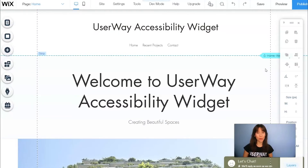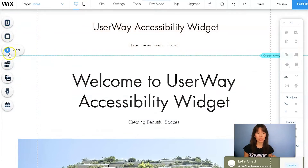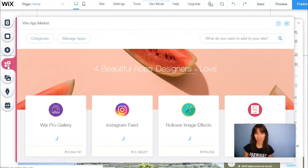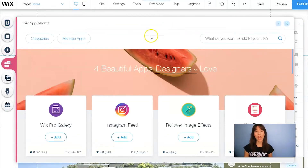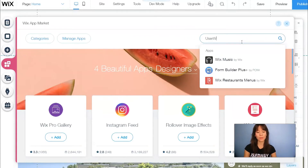Hi everyone! In this tutorial I'm going to show you how to install the UserWay widget directly from the Wix App Market. Log into your Wix site, go to the website editor, and on the left menu find Add Apps. The Wix App Market will open, and in the search bar let's type UserWay Accessibility.